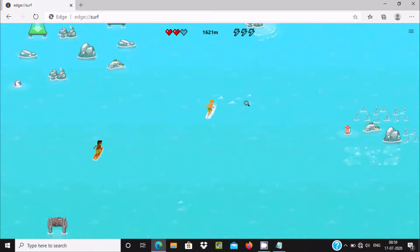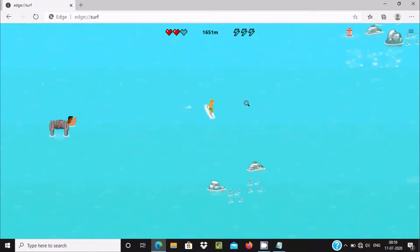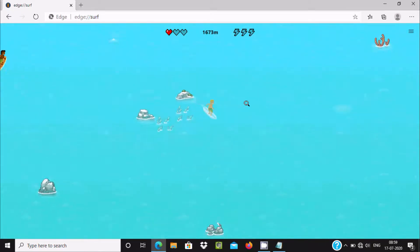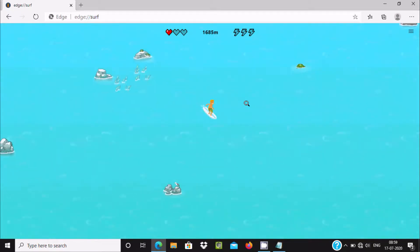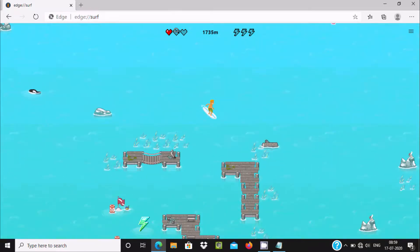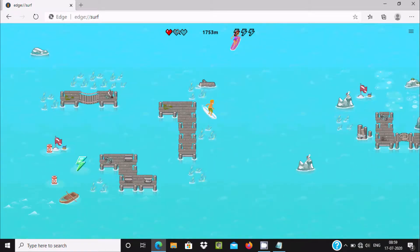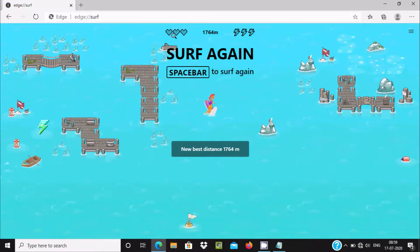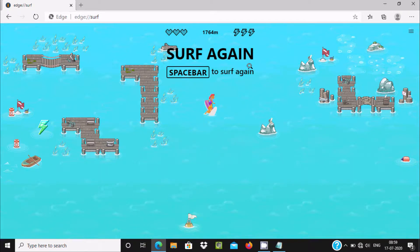Again I got stuck. Here you can see three lifelines - two are gone. If I lose one again, all three lifelines are gone. The new best distance here is 1764 meters.